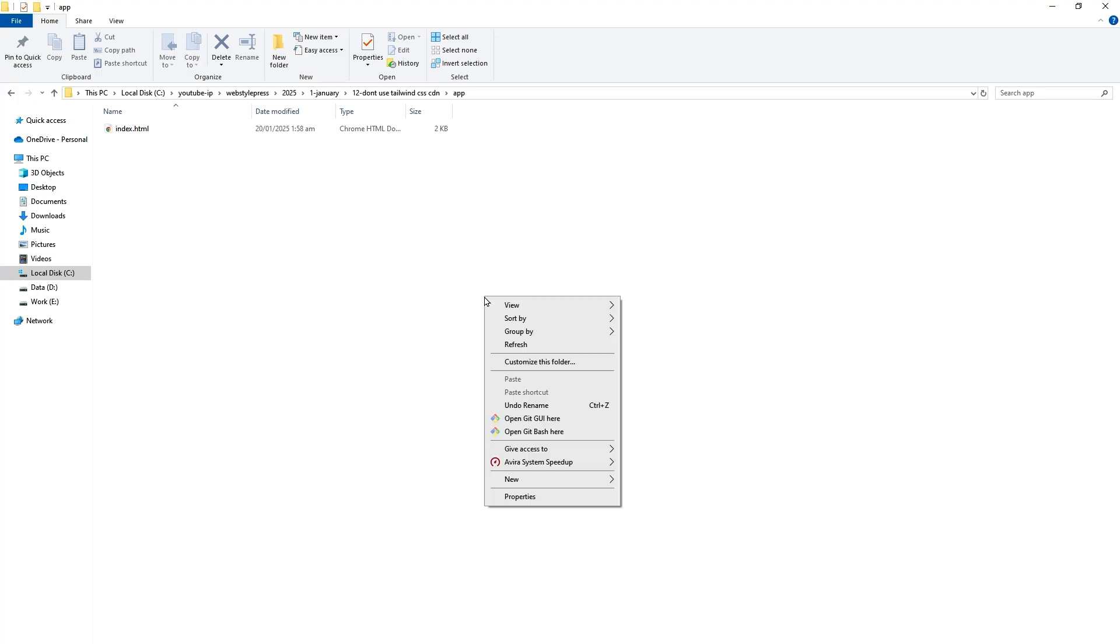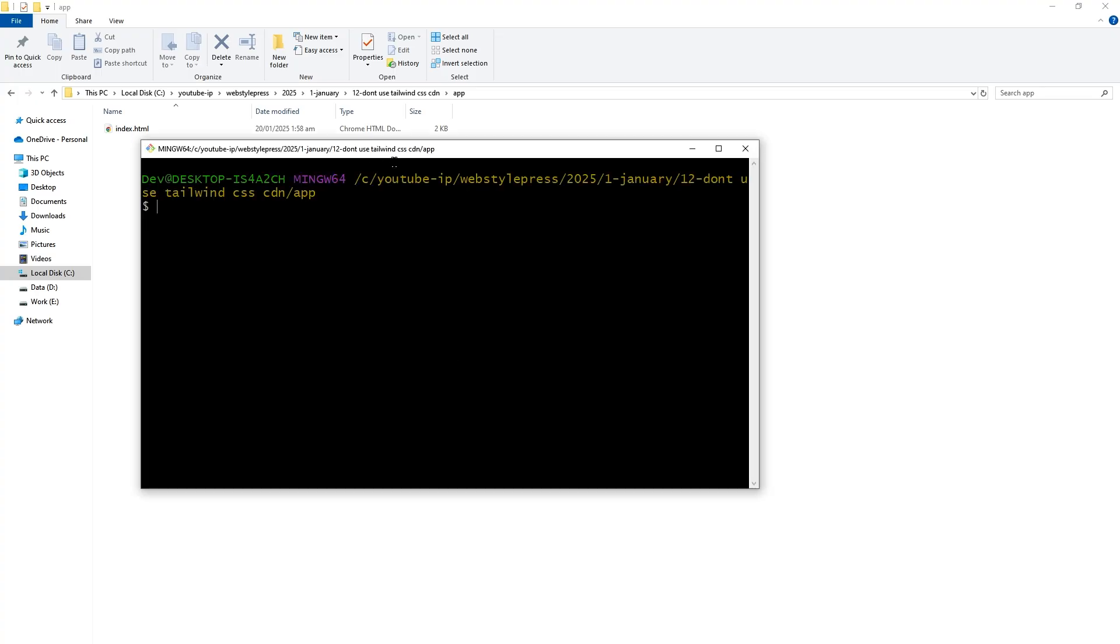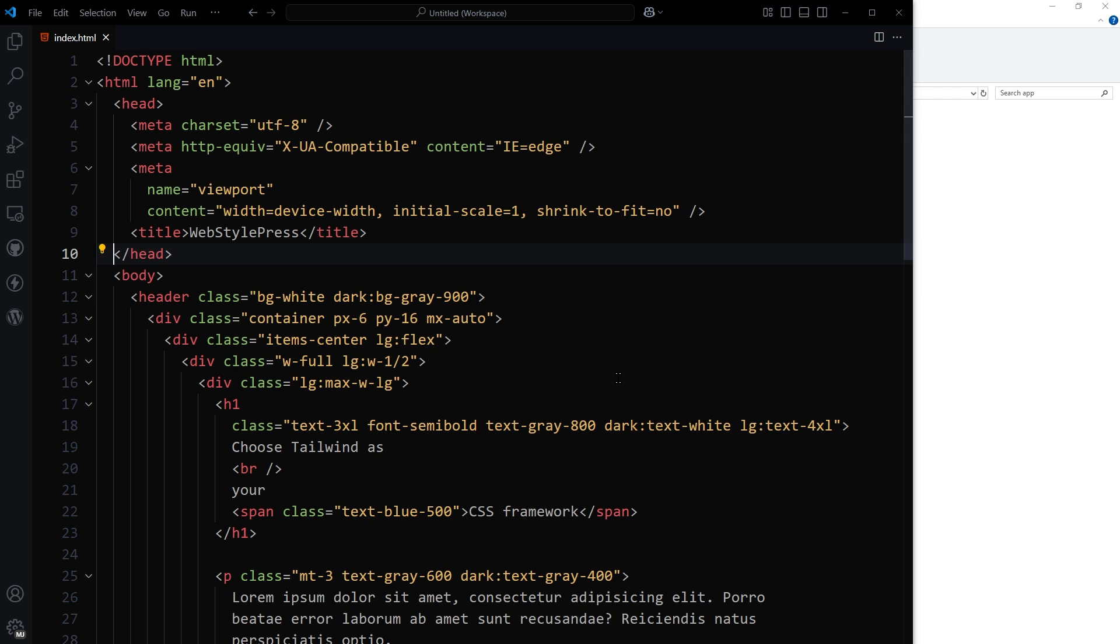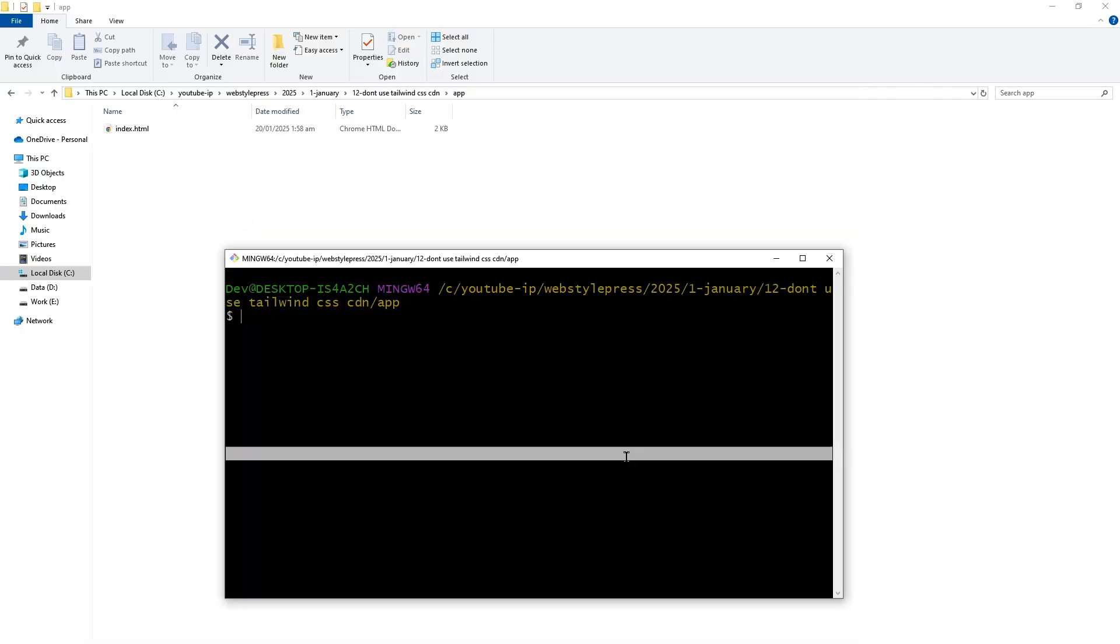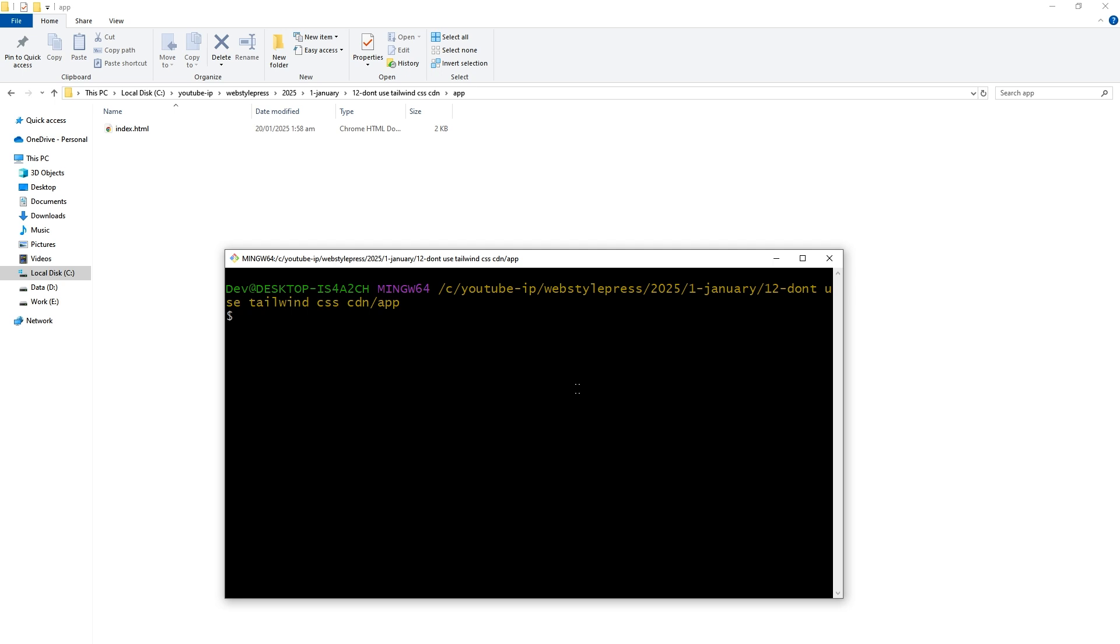So in the project folder, open terminal, or you can also use VS Code terminal, but I'll prefer this. Okay, to make this process work, you need to have Node.js installed in the system. Node.js brings npm with it.